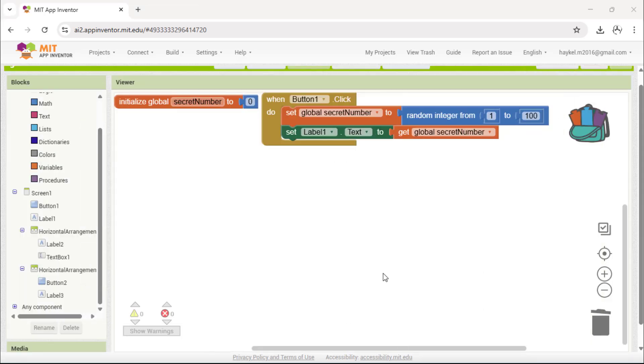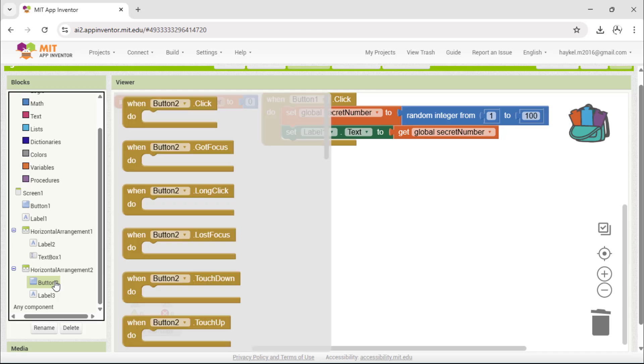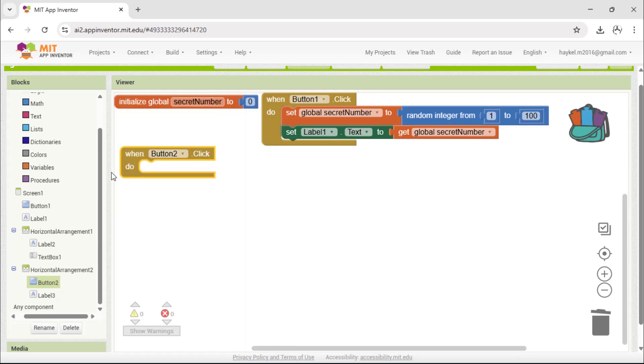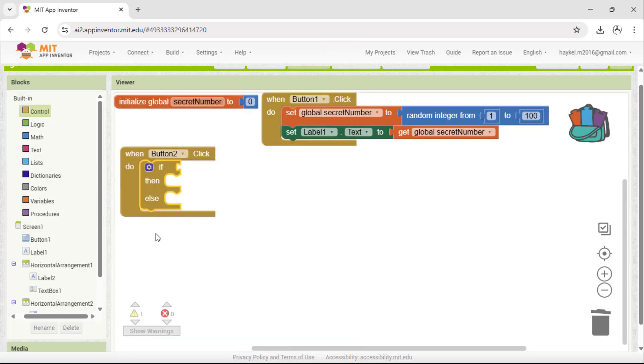Now let's program the logic for the button, is this? We start with the event, when button2.click. This means, every time the player clicks the button, the program will compare their guess with the secret number.